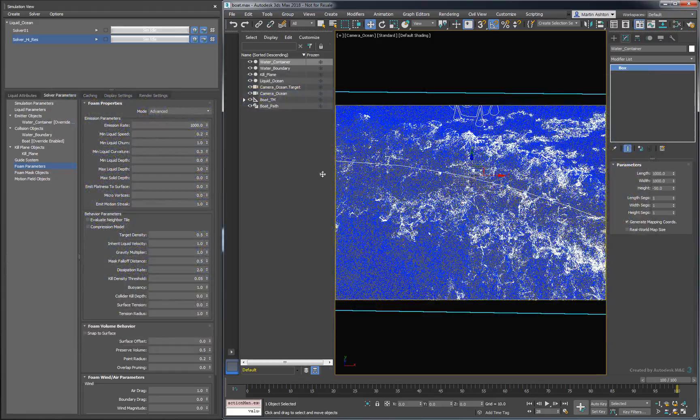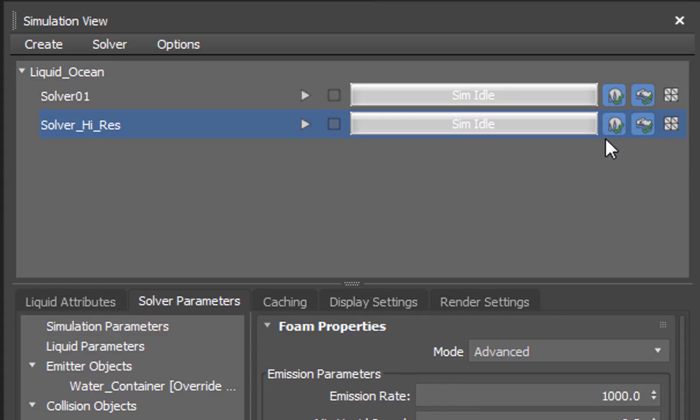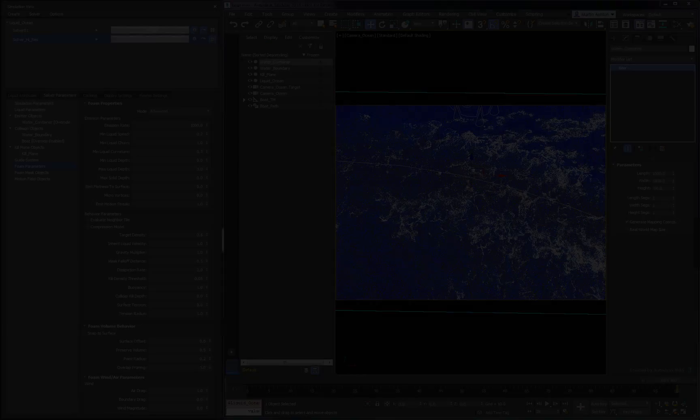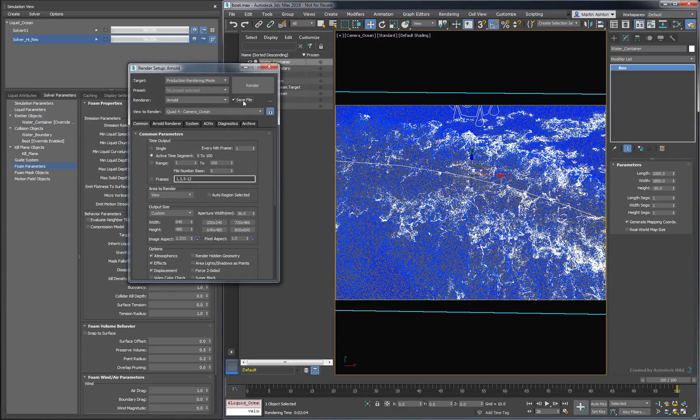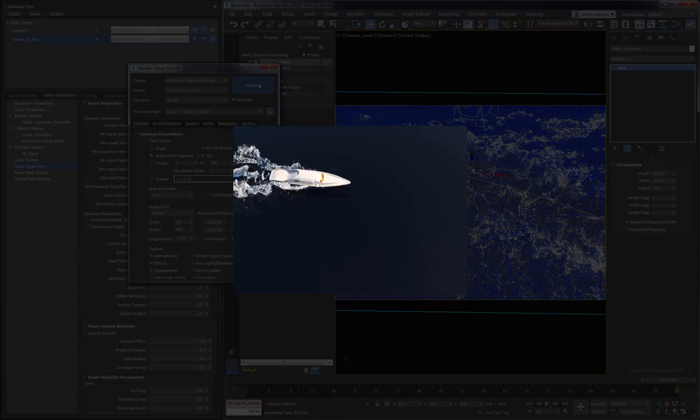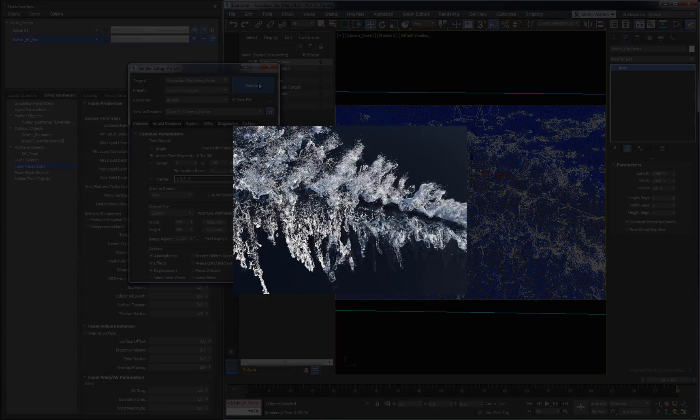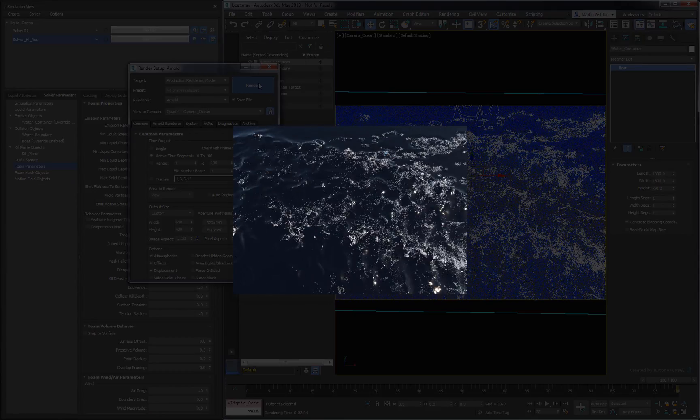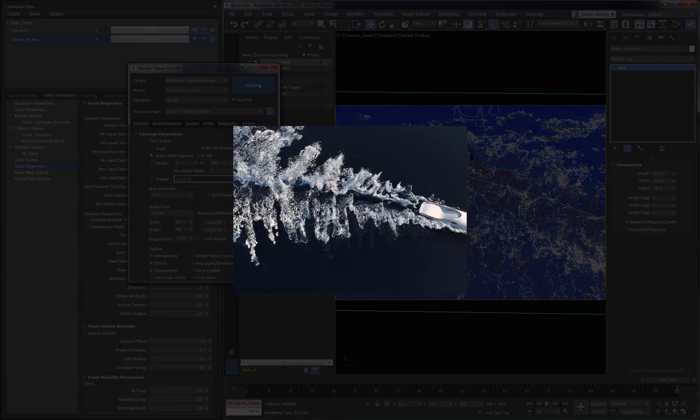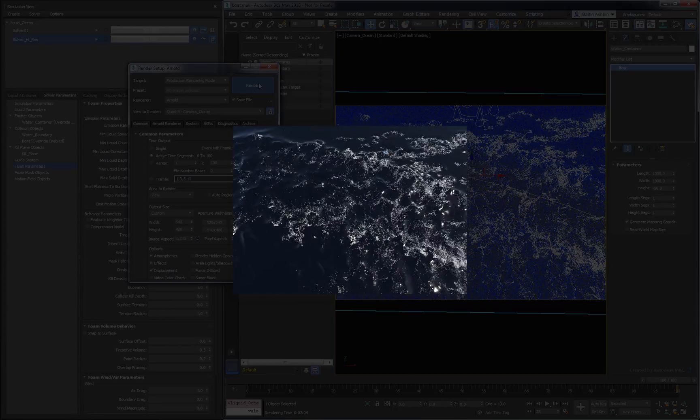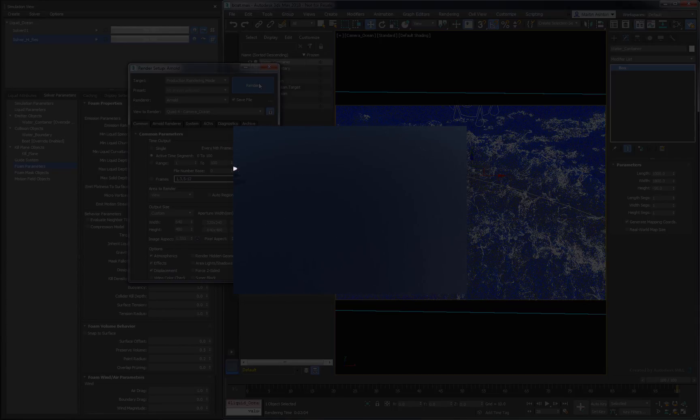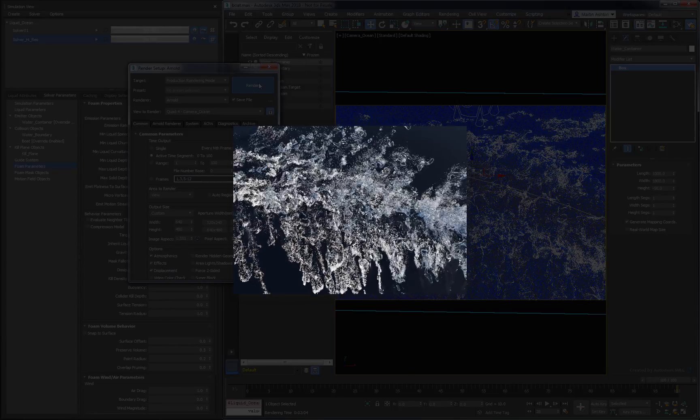The last step before we hit render is to build our mesh cache. Now that that's done, we can render our main sequence. It looks like we've got a good starting point for our foam, and in the next part, we'll build on this scene to explore different foam rendering techniques. I hope you found this helpful, and thanks for watching!